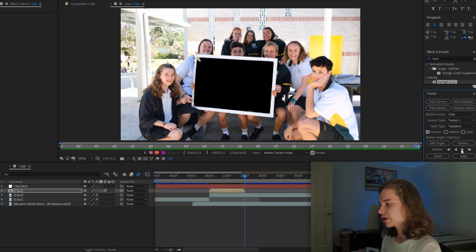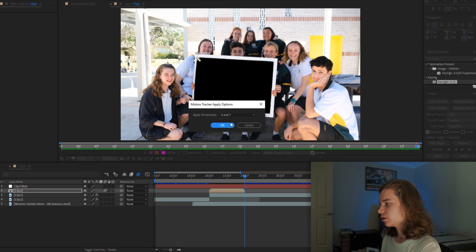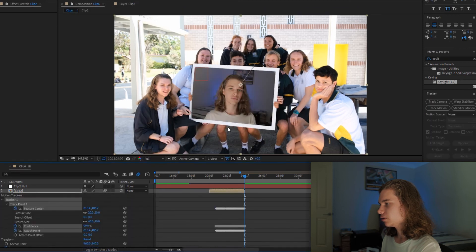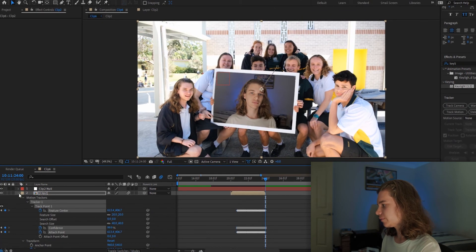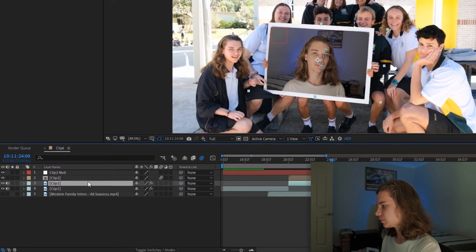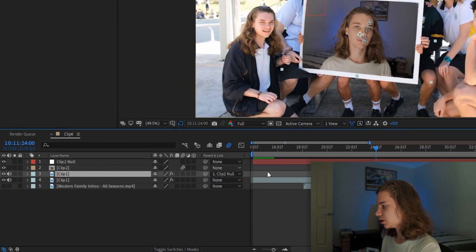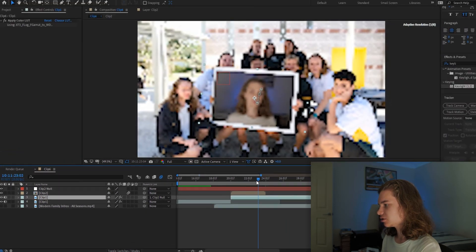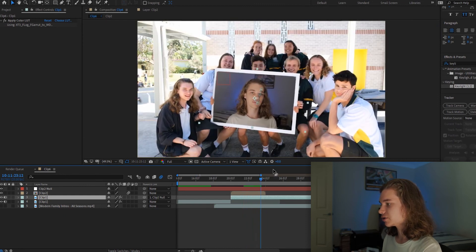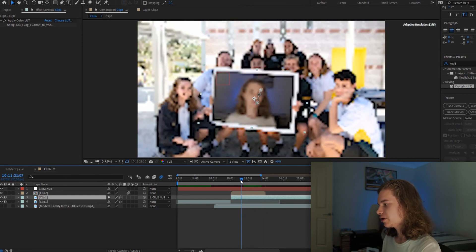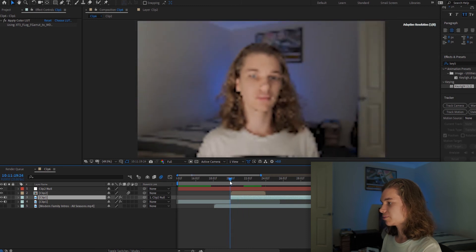Now it's done, we hit Apply and OK. Then we go back to our clip and grab Clip 1, and we parent that to our null object. That way wherever the picture frame moves, so does my face, which is the first clip — so that way it looks pretty realistic.